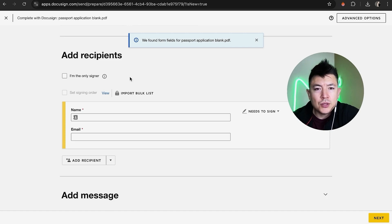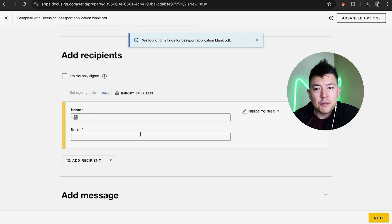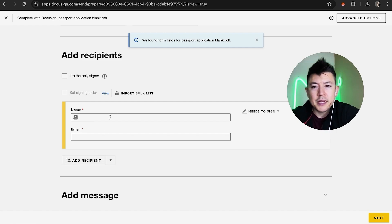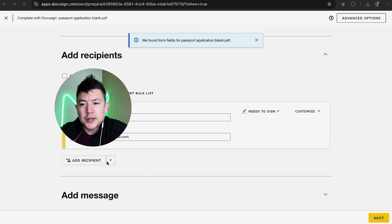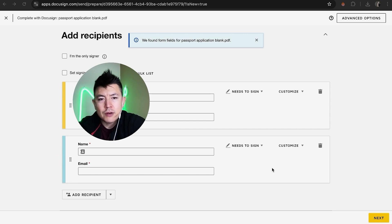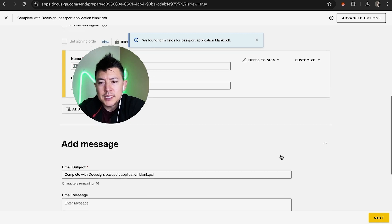Now we want to open the Recipients box. We need to choose who's going to be signing it, so go ahead and type in the name and email address of the person you'd like to sign. If you're going to be signing as well, you can click here if you're the only signer. Otherwise, add your name as an additional recipient. I'll add in the recipient now. If you're going to have more than one signer, just keep adding by clicking Add Recipient. Adding another recipient will color code them — this person is in yellow, this person is in blue. I'll trash the second one since we're only having one signer.